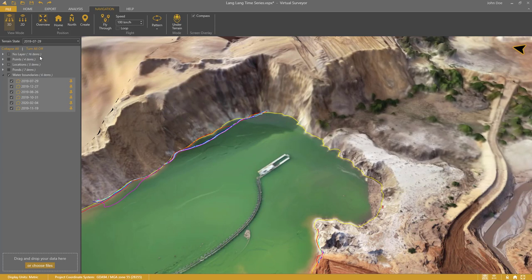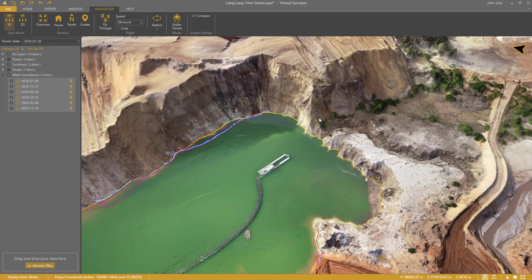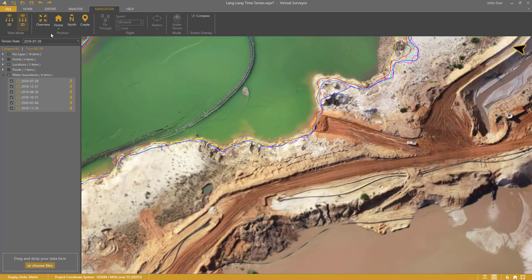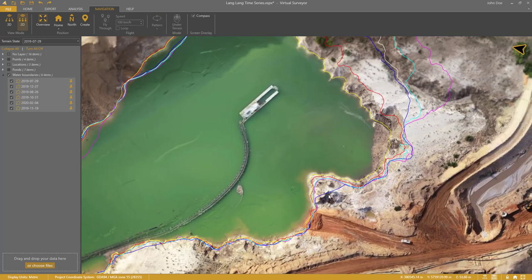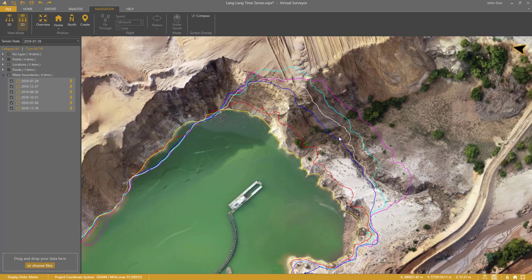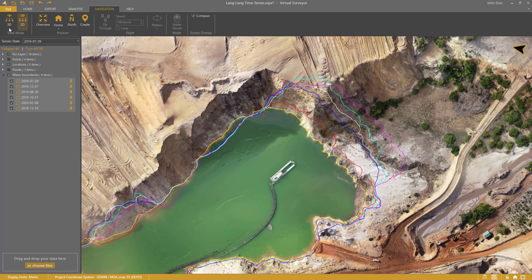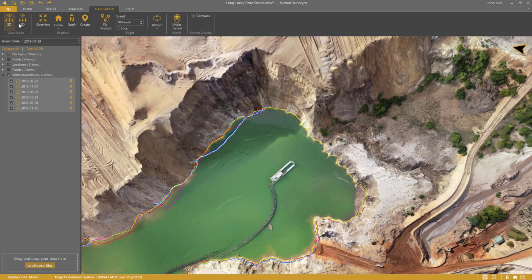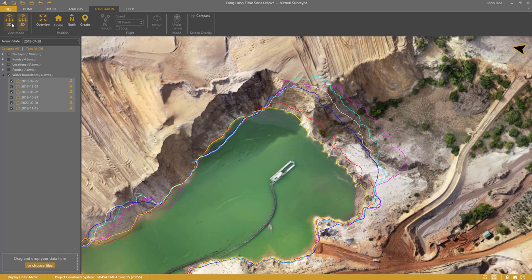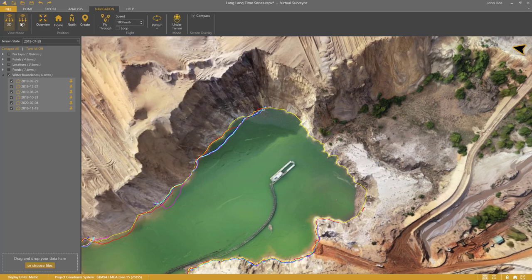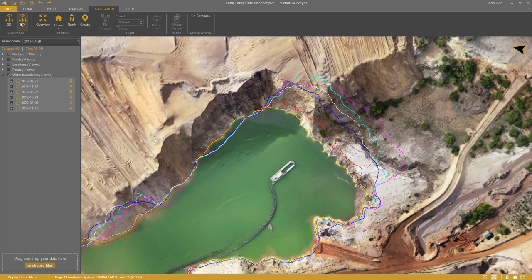In many cases the extent disappears under the terrain. So I switch to 2D view by clicking the 2D icon in the Navigation tab. This will present the 3D data in a map view and make sure that all boundaries are always placed as the top layer. Let me also add the maximum allowed dredging extent.